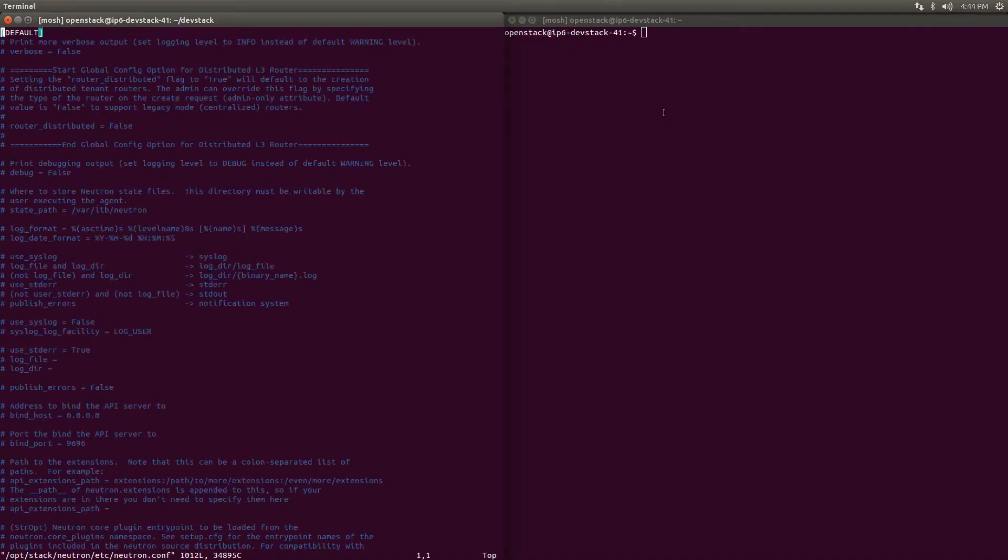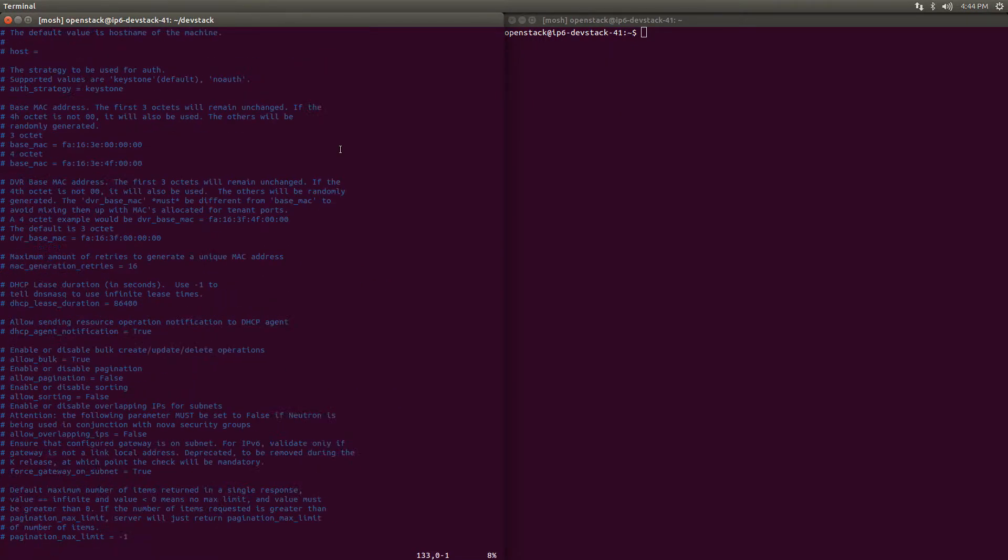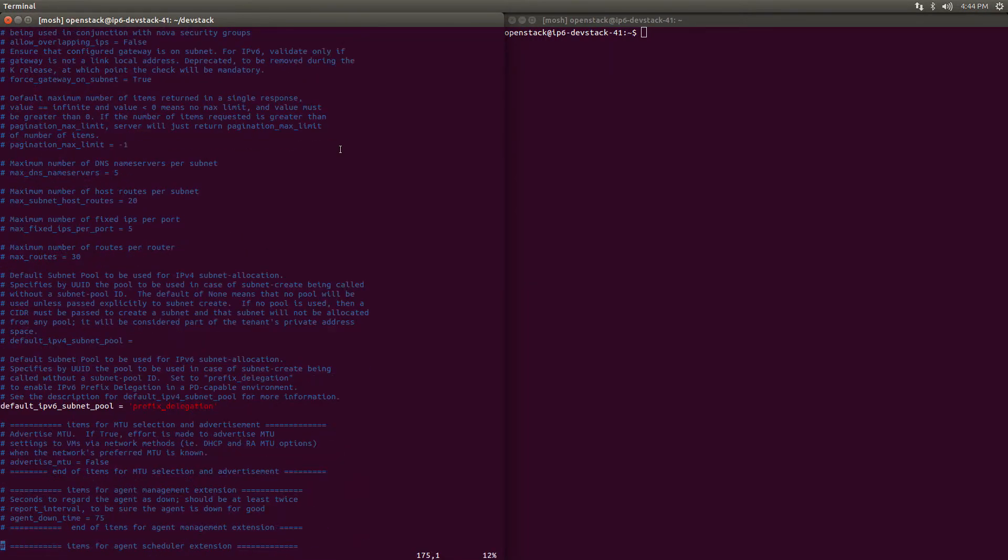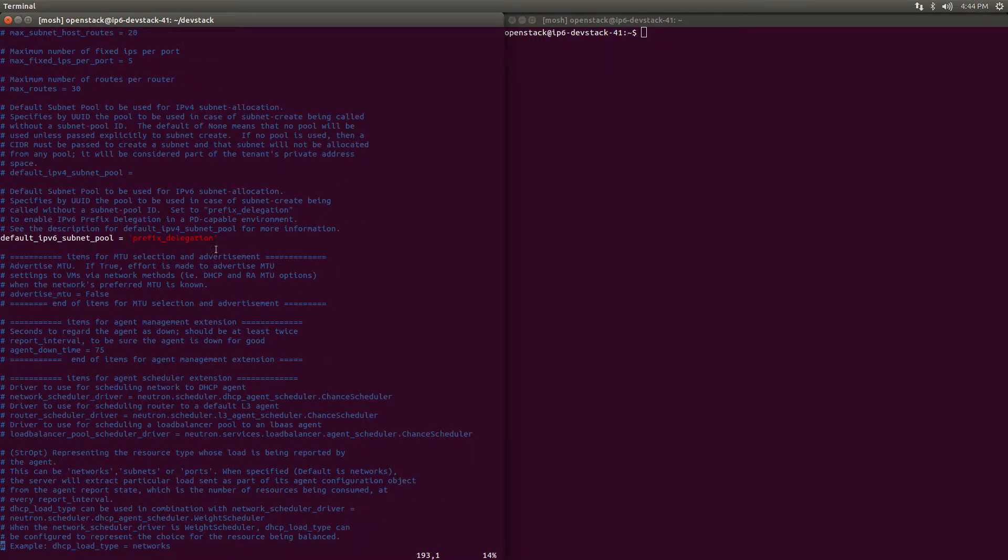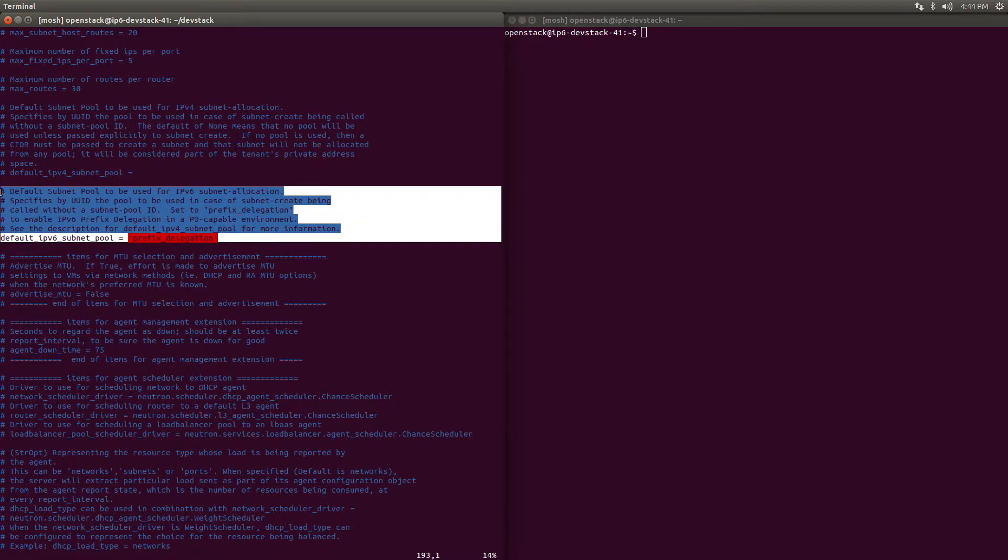As the OpenStack admin, the first thing you'll need to do is open the Neutron.conf file and change the default IPv6 subnet pool to Prefix Delegation. This tells Neutron to use IPv6 Prefix Delegation for subnet creation where a user does not provide both a CIDR or a subnet pool ID.